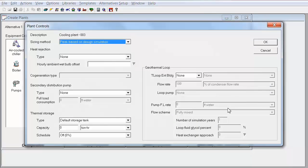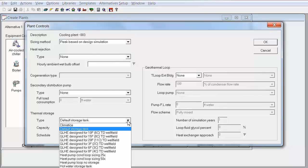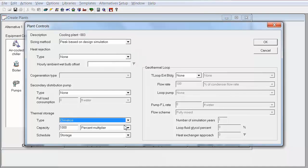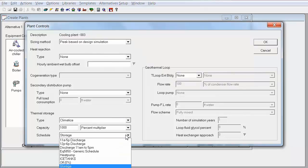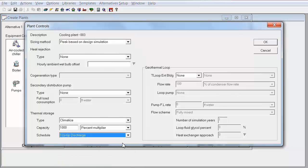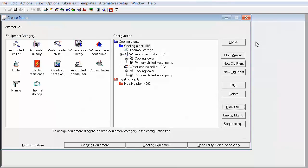If I click on cooling plant 001 and then click on the plant controls button on the right, there is the thermal storage defined for the plant level. And that's just like defining it on the equipment level in terms of selecting thermal storage and a schedule.